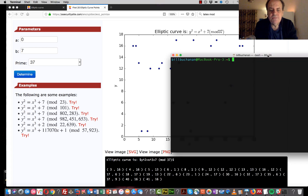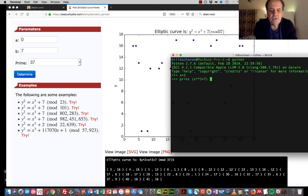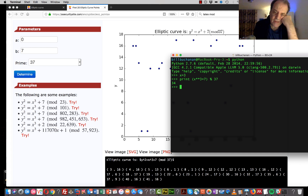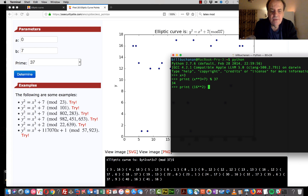We'll check this using Python. Taking our next value x equal to 3, we print x cubed plus 7 mod 37, which gives 34. So we must now find a value y squared mod 37 that also equals 34. We can see from the program it's 16, and we'll verify: y squared mod 37 equals 34 — and that's the case.